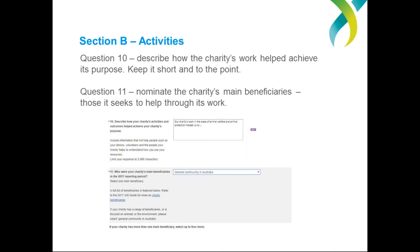Question 11 asks you to state who your charity's beneficiaries are — which general or specific section of the community your charity's activities and programs helped. Many charities will note that they help a wide cross-section of the community. If that's the case, or if your charity is focused on the environment or on animal welfare, select 'general community in Australia' as your response.